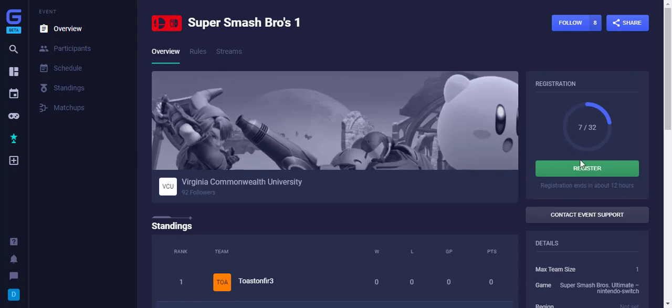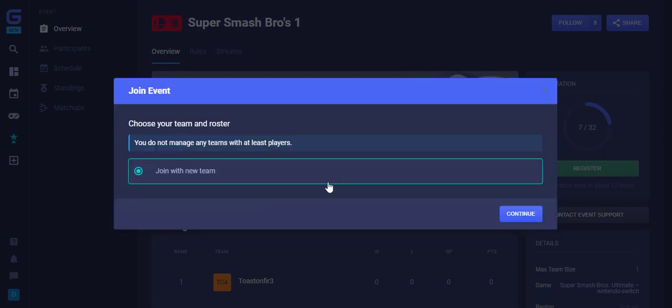On the Events page, there is a green Register button on the right of the screen. Once clicked, this page will display to join a new team. Click Continue.